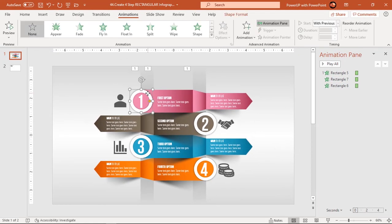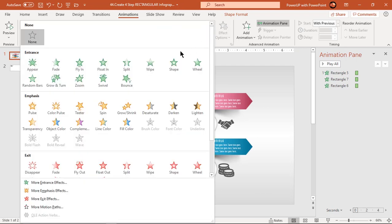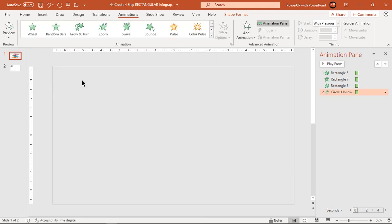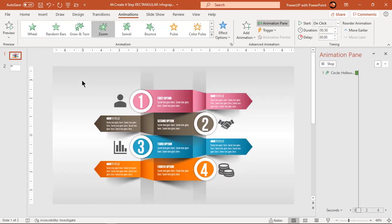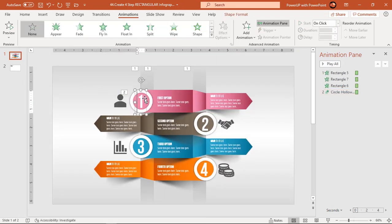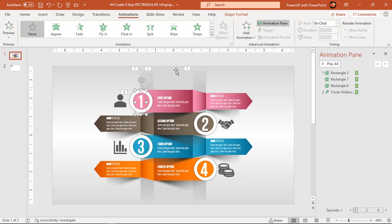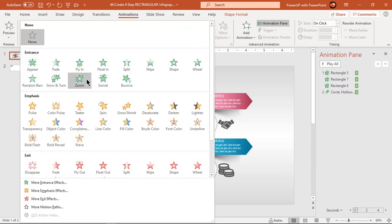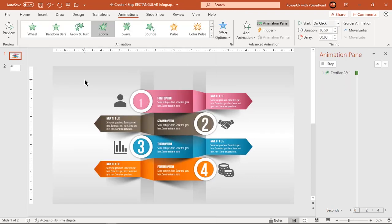Now select the first hollow circle and apply zoom animation. Next, select the first text field and apply zoom animation. Start it after previous.